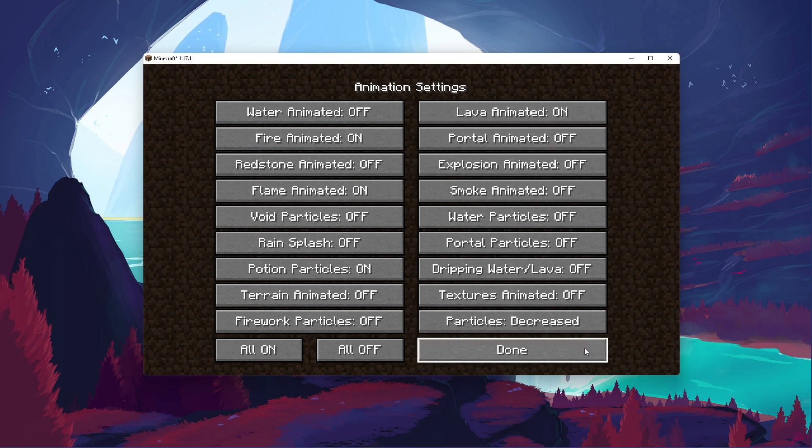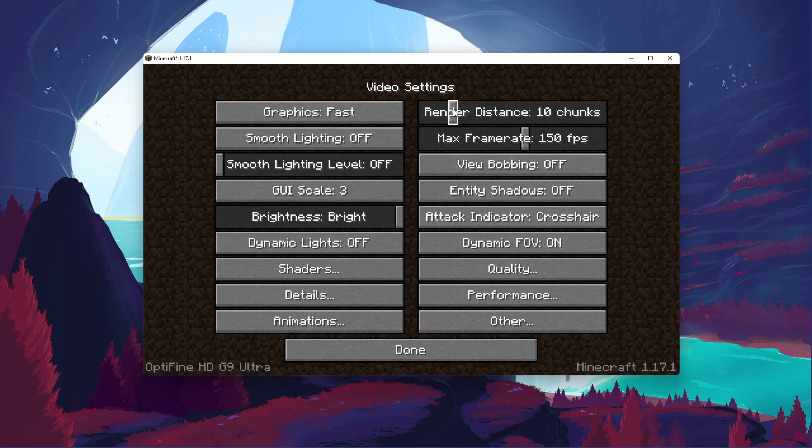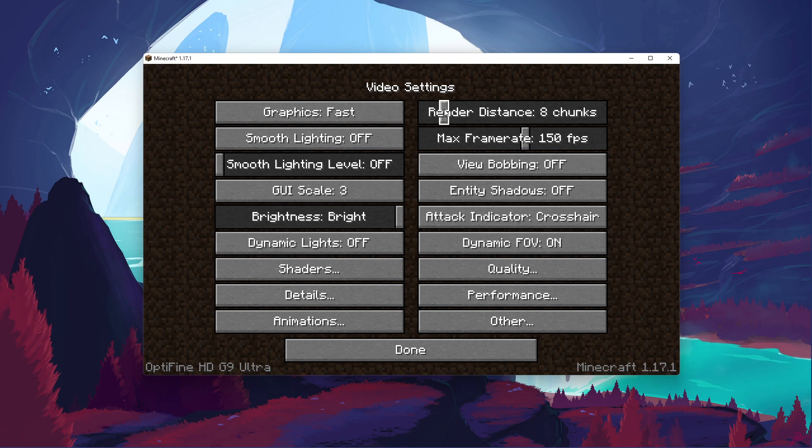The Render Distance option will have a big impact on your performance. A visible chunk distance of 8 should be a good trade-off for performance and visual gaming experience. For low-end PCs and laptops which are running on Intel HD graphics, you should consider lowering the setting even more.